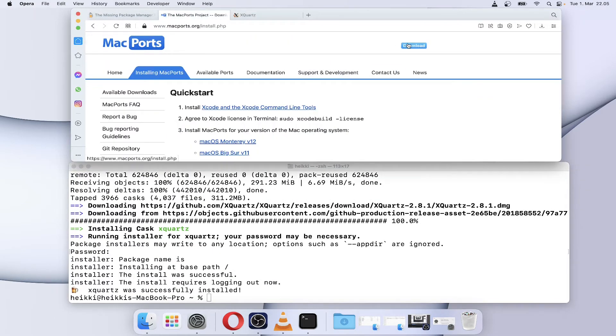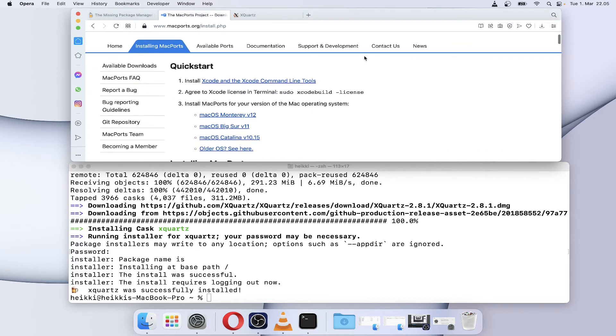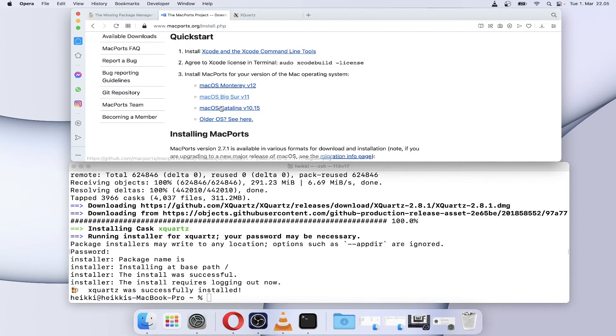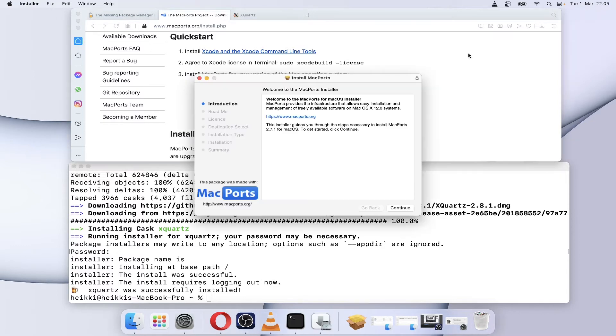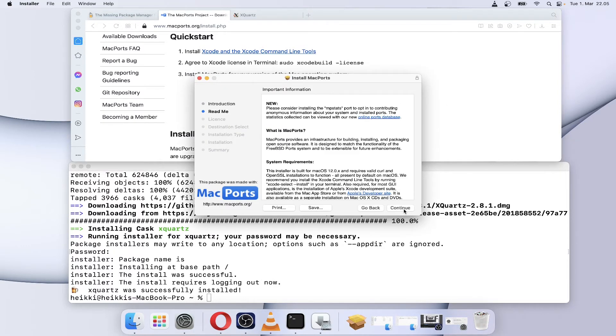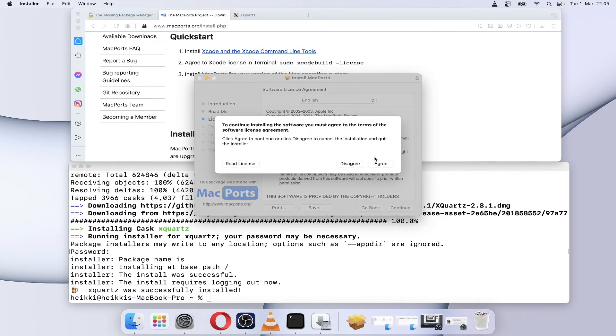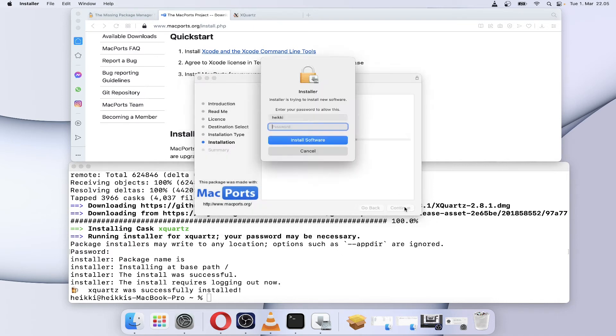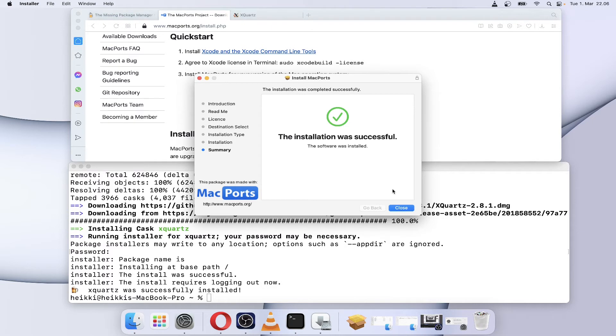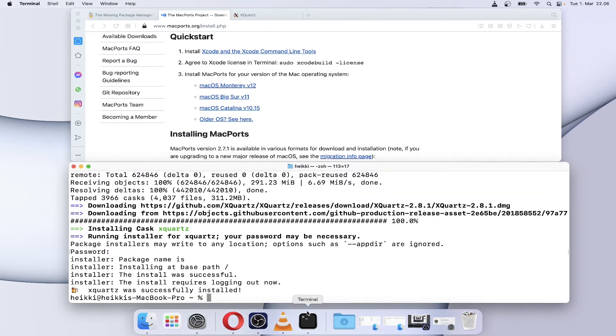Next, install MacPorts and select the proper version. MacPorts comes as a PKG installer. Then reopen the terminal, otherwise the port command won't be available.